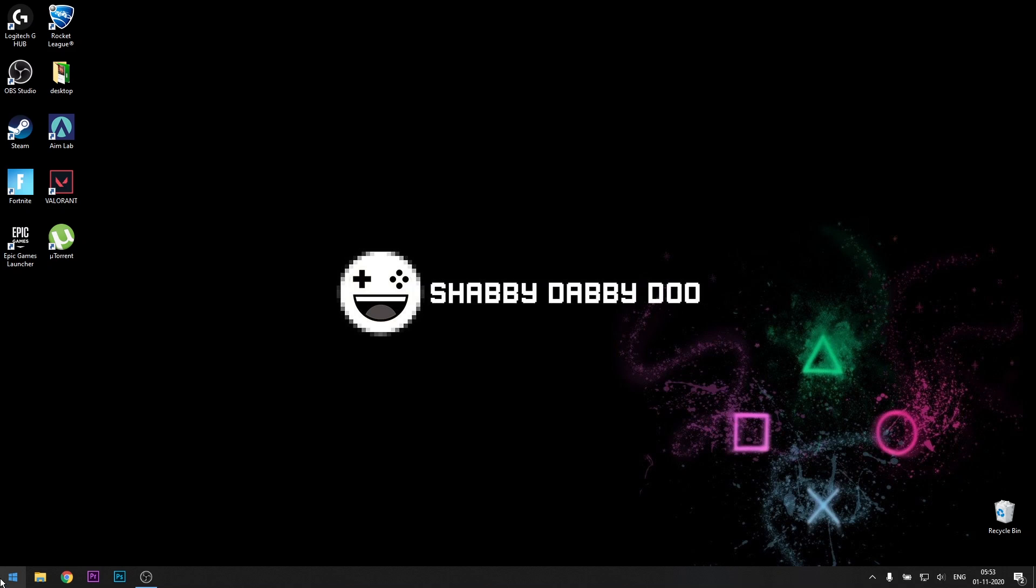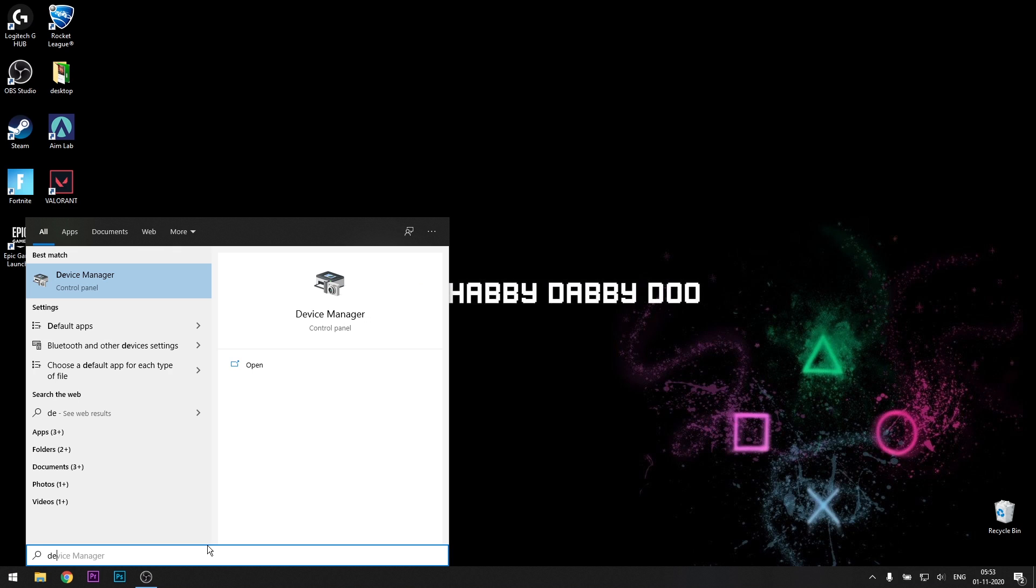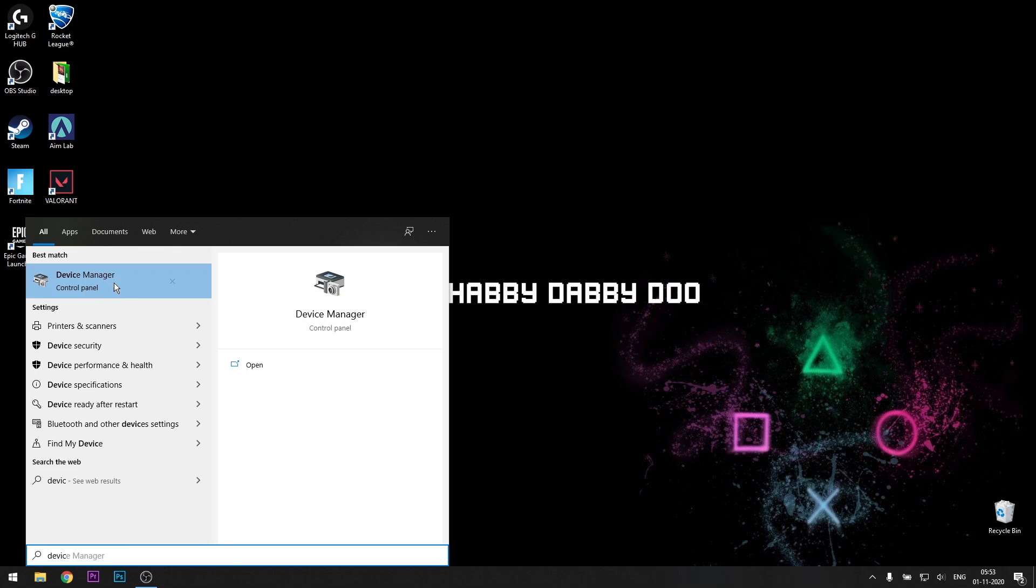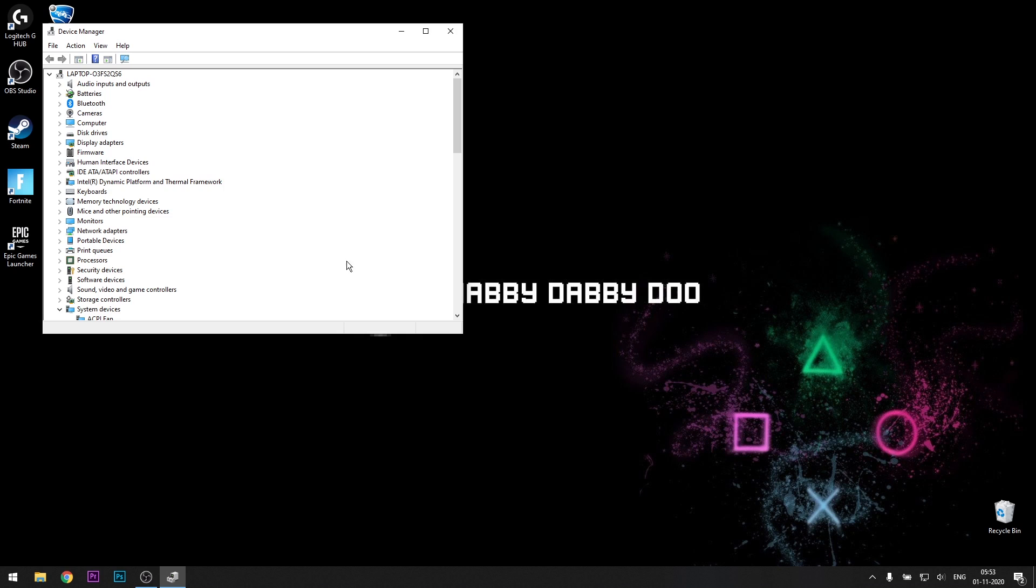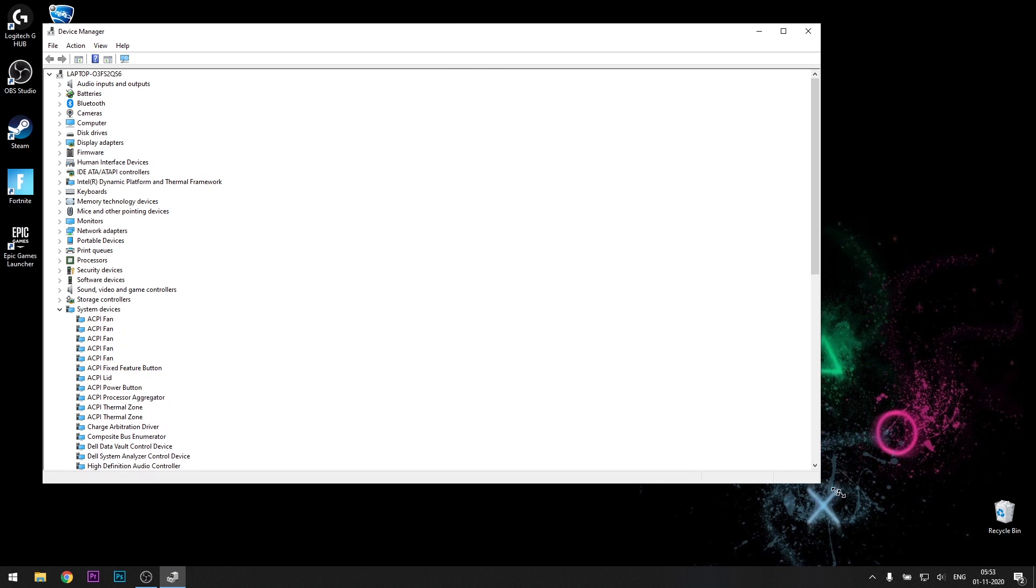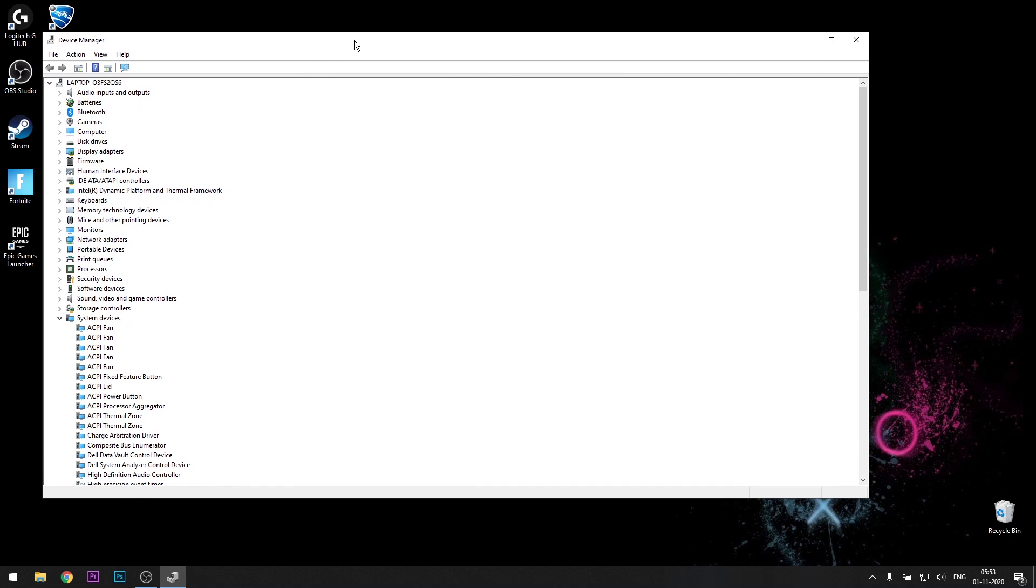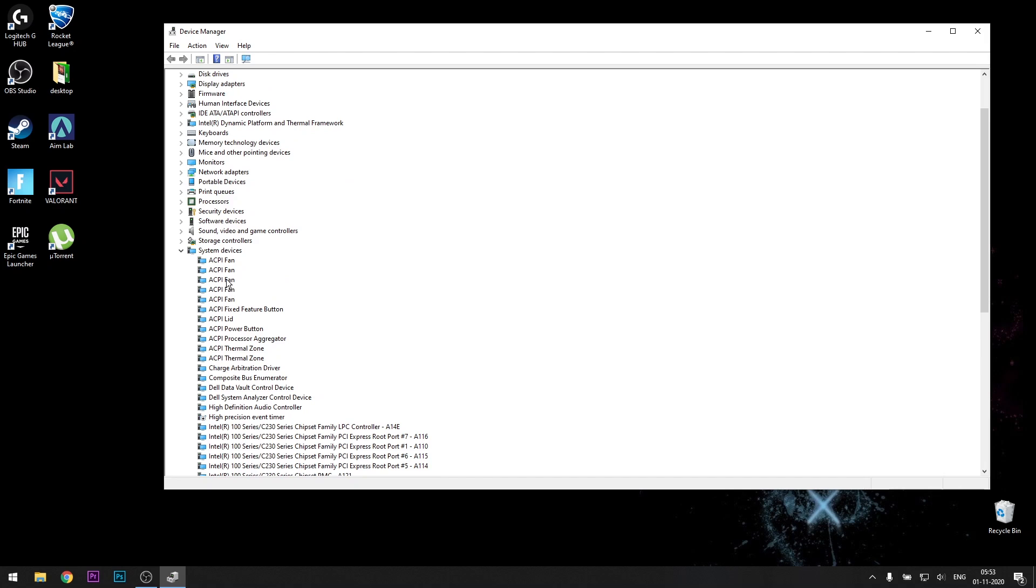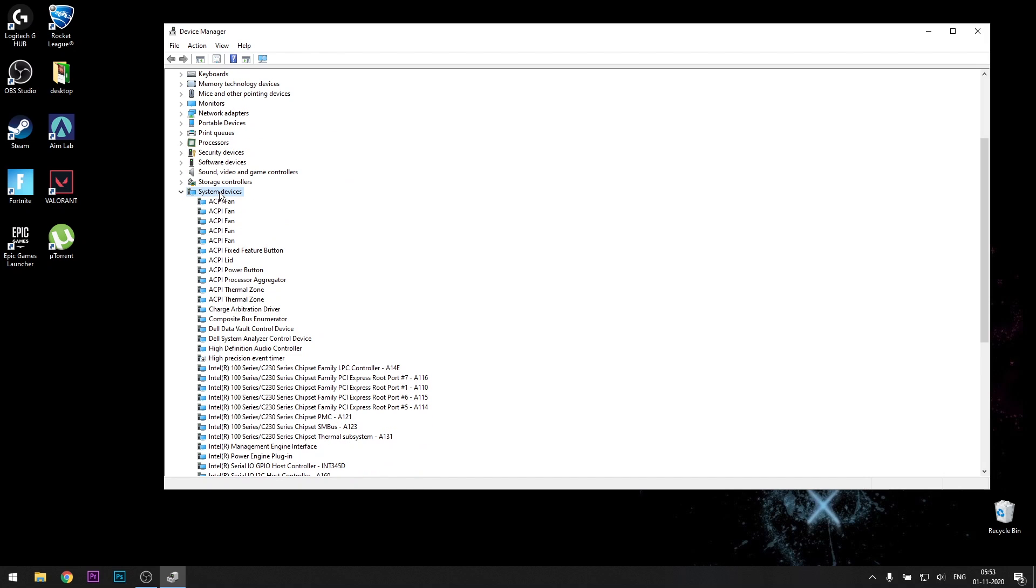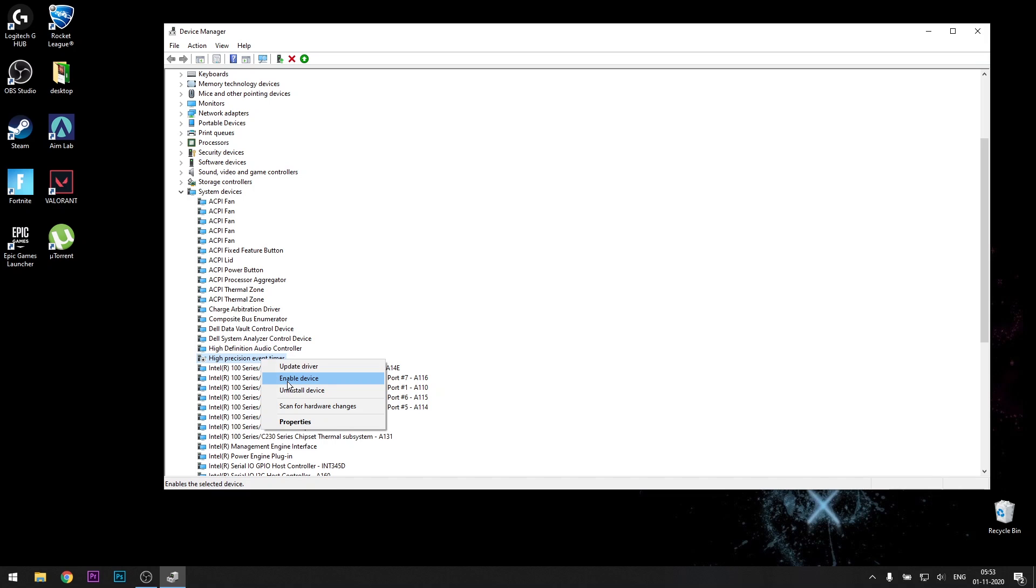For the next thing, head over to the start menu, device manager. Click on that. Something like this should pop up. Go down towards system devices. In system devices, there'll be something called high precision event timer. Right-click on that and disable device. For me, I've already disabled it, so there's an option to enable it. So just disable device.